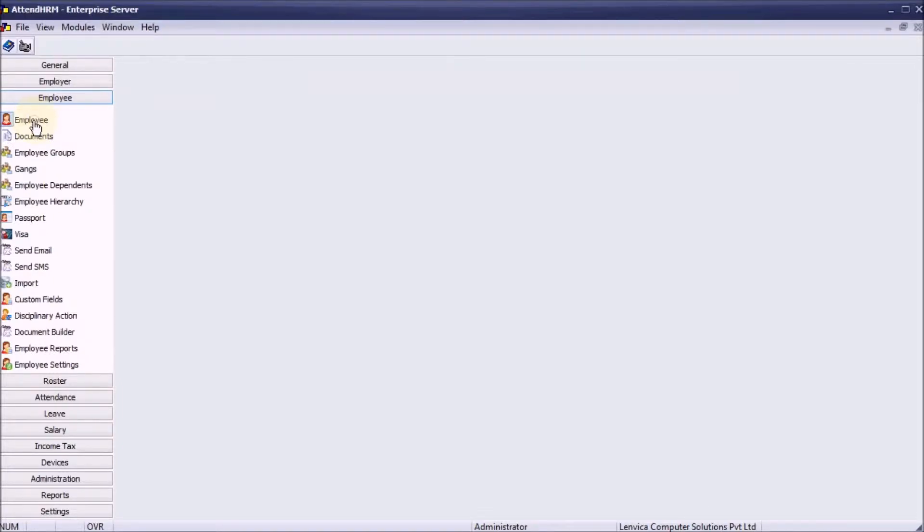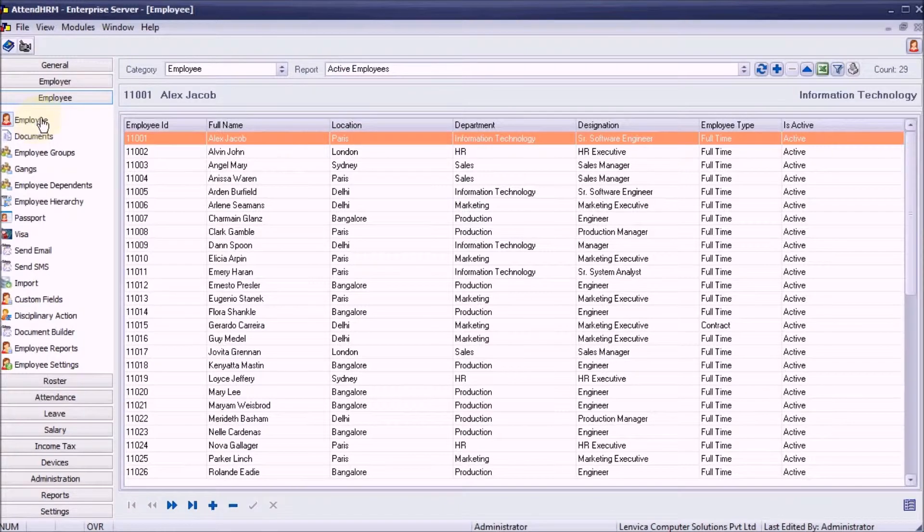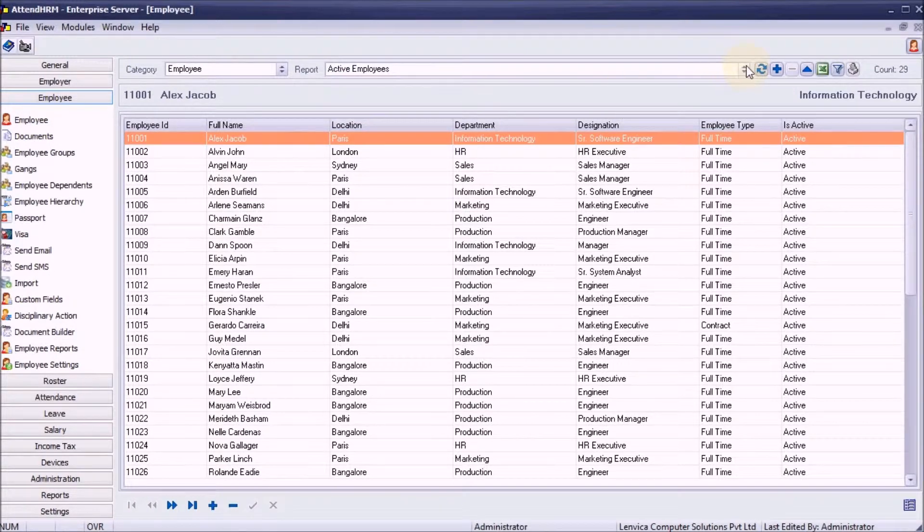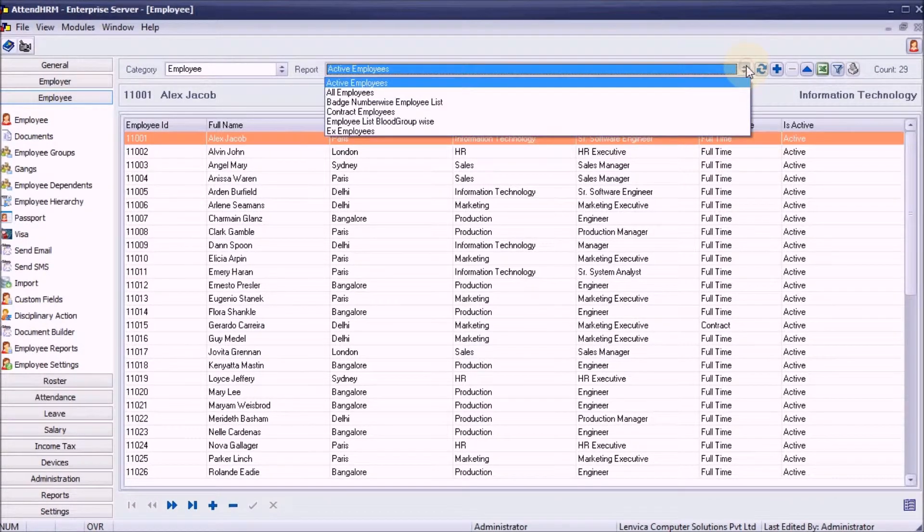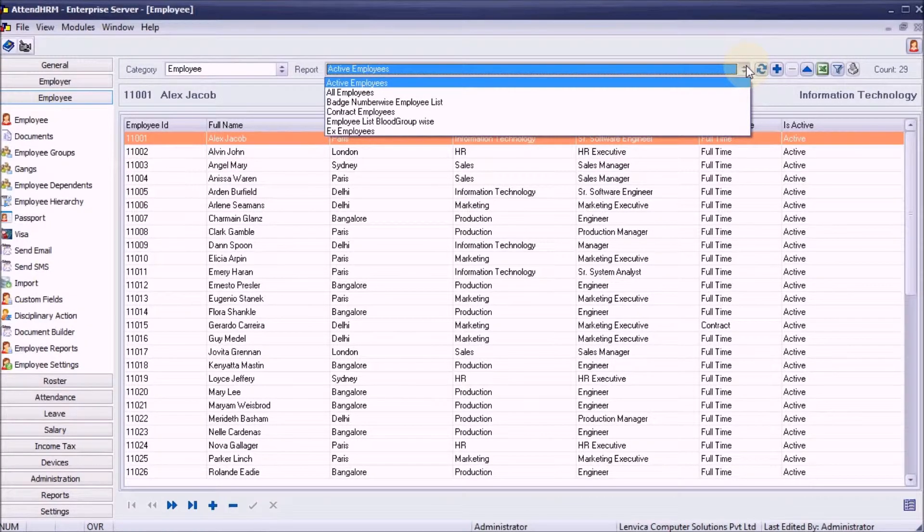AttendHRM has a lot of employee data, and you can also store custom data against employees. The data allows you to generate different lists of employees according to user-defined criteria.